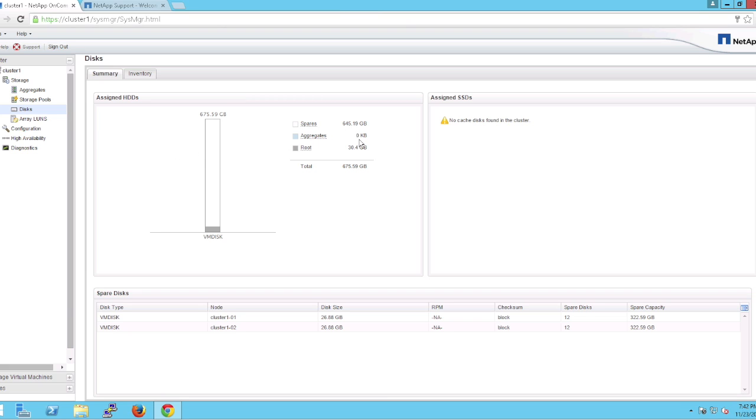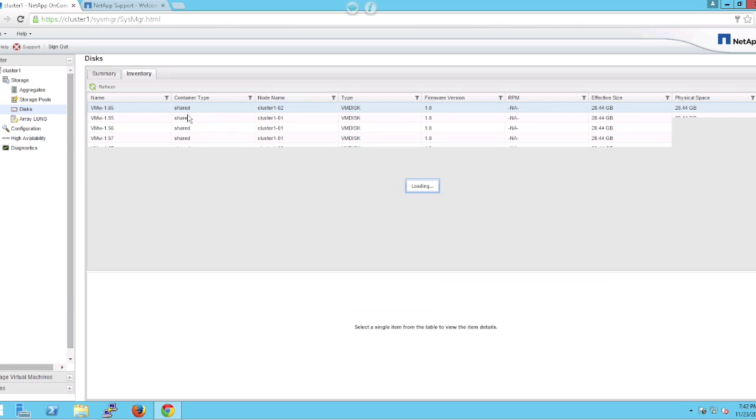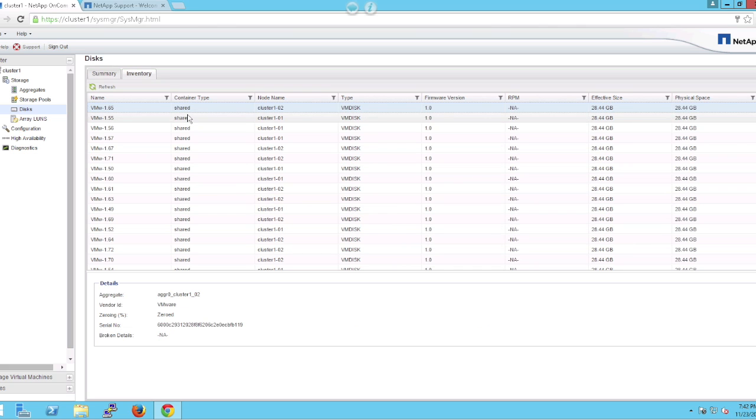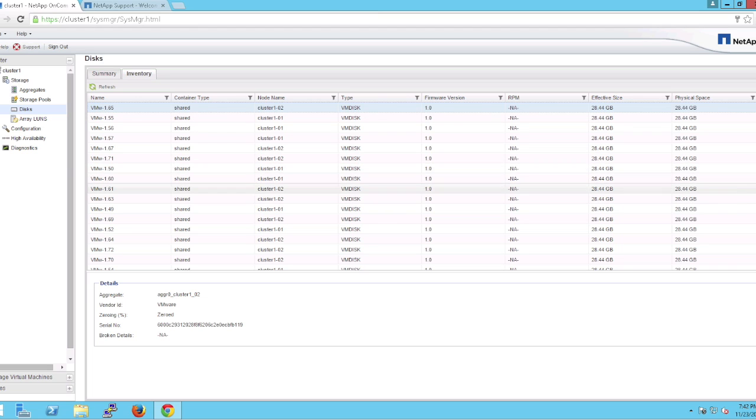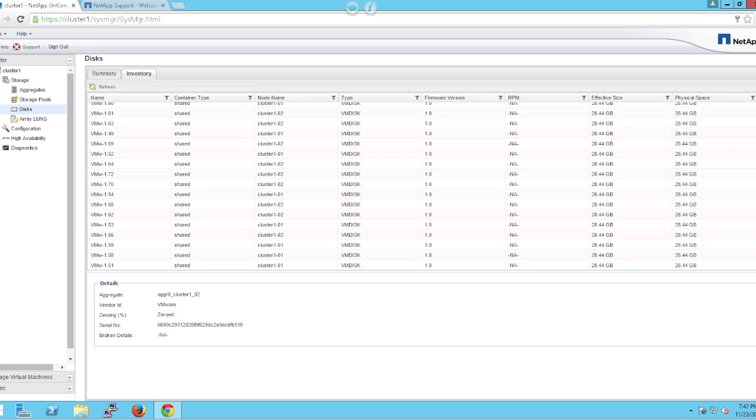You'll see that there's plenty of spare capacity available, but we have not carved up any data aggregate space to date. If you look at the inventory, you see there are 12 hot spares available to each node within the cluster.